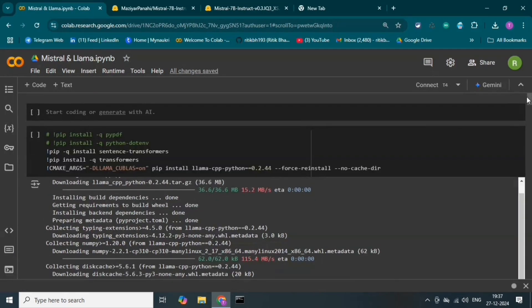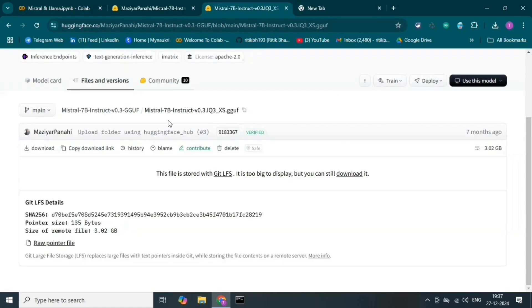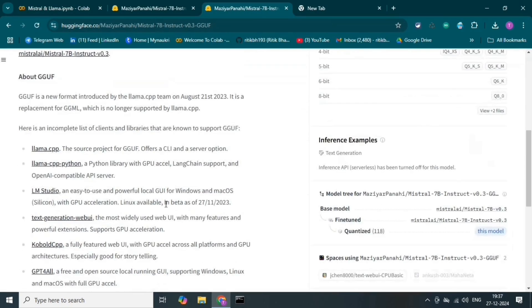Let's go to the code — this is Google Colab. I have installed sentence transformer and queue transformer. Transformer is the library we use to run pre-trained models, LLM models. Mistral and Llama are pre-trained LLM models, so that's why we will use transformers.